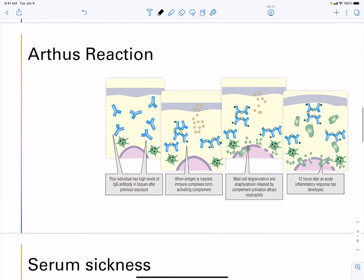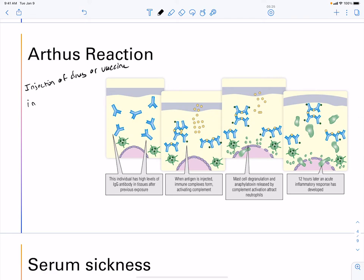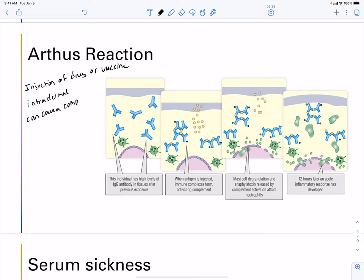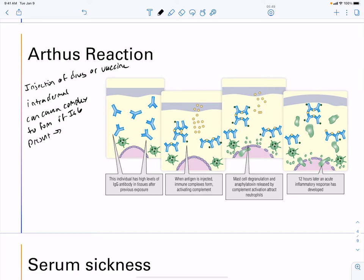The Arthus reaction occurs when you have injection of a drug, vaccine, or other antigen intradermally — often accidental. This can cause an immune complex to form if IgG is already present, and this can induce inflammation.